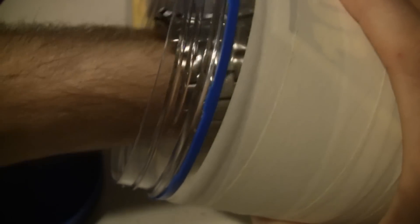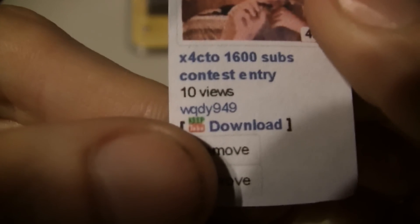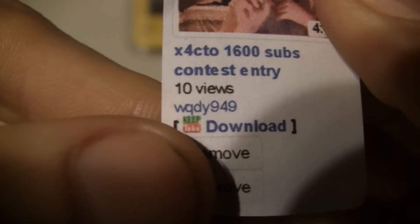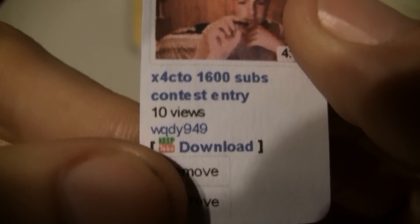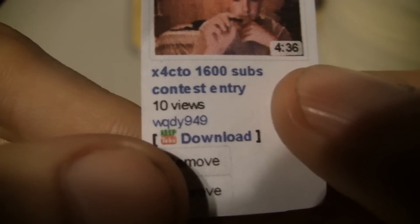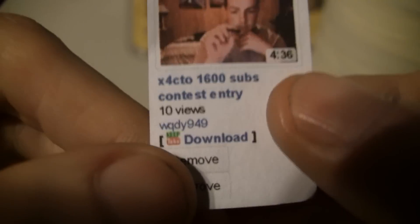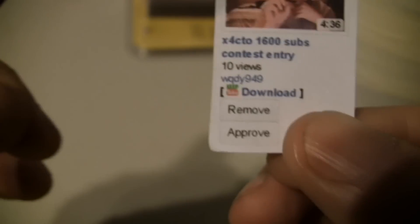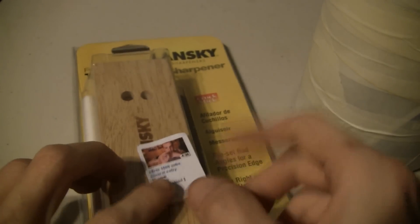Let's sort them around again. Let's see if we can find one, just one. Okay, I got just one there. Who gets that is WQDY949. So WQDY949 bro, you got yourself a Lansky crock stick. Congratulations on that.